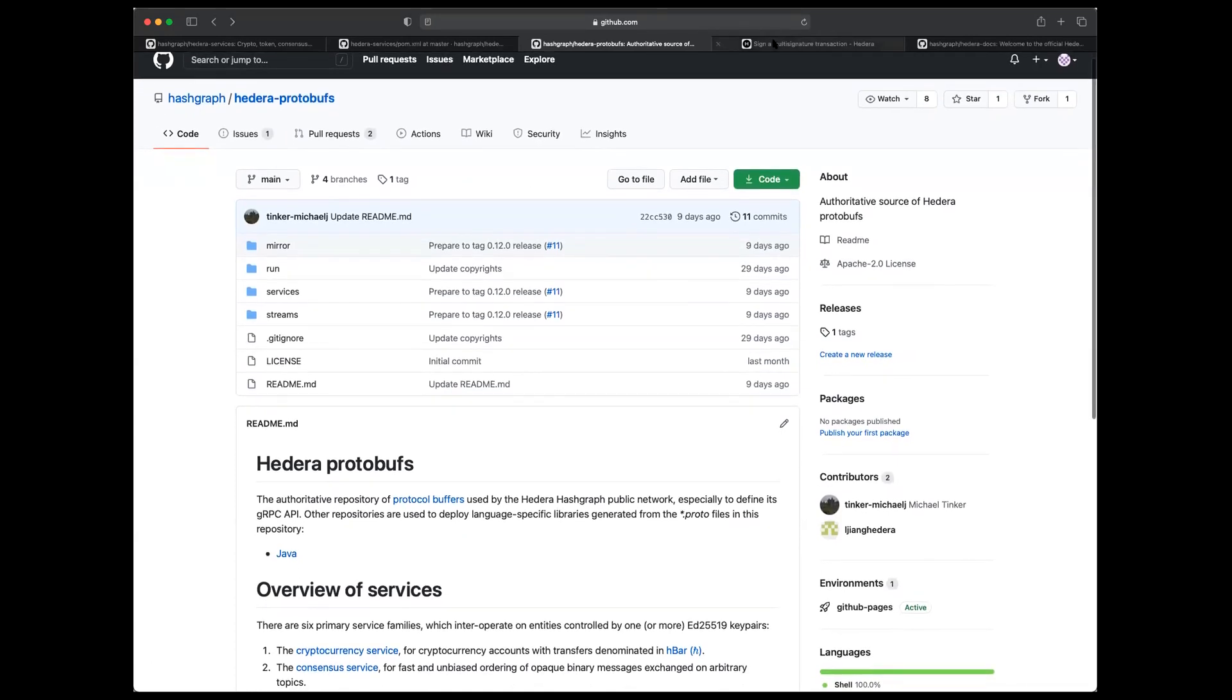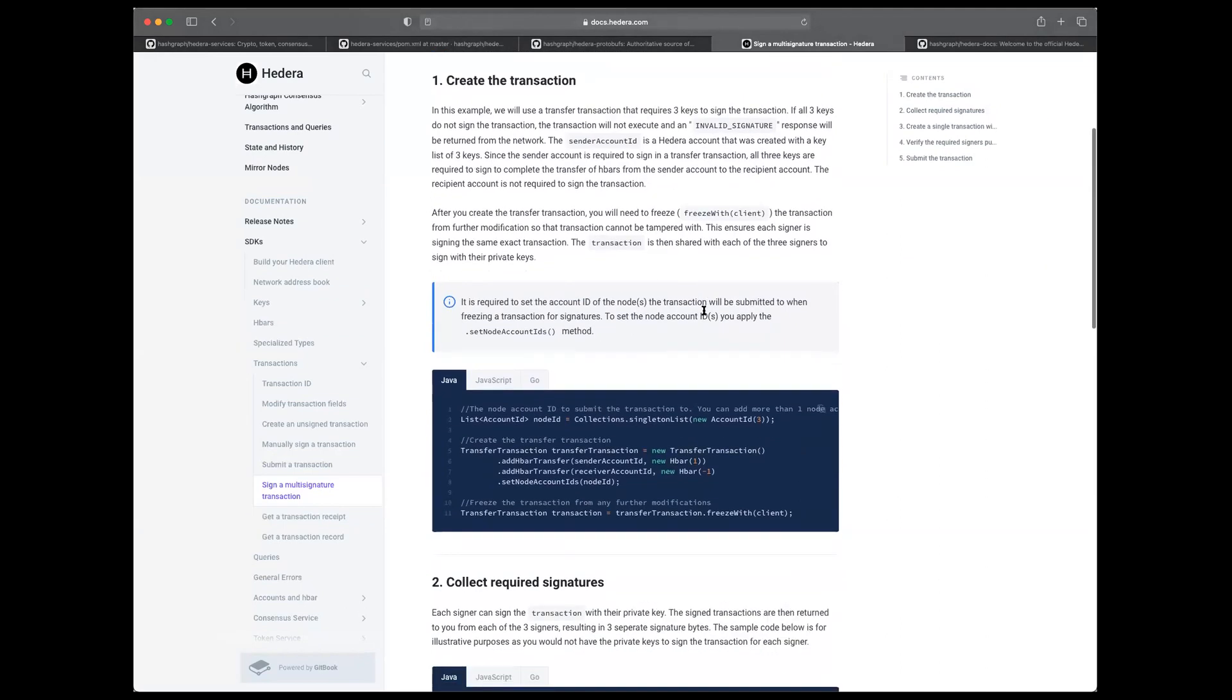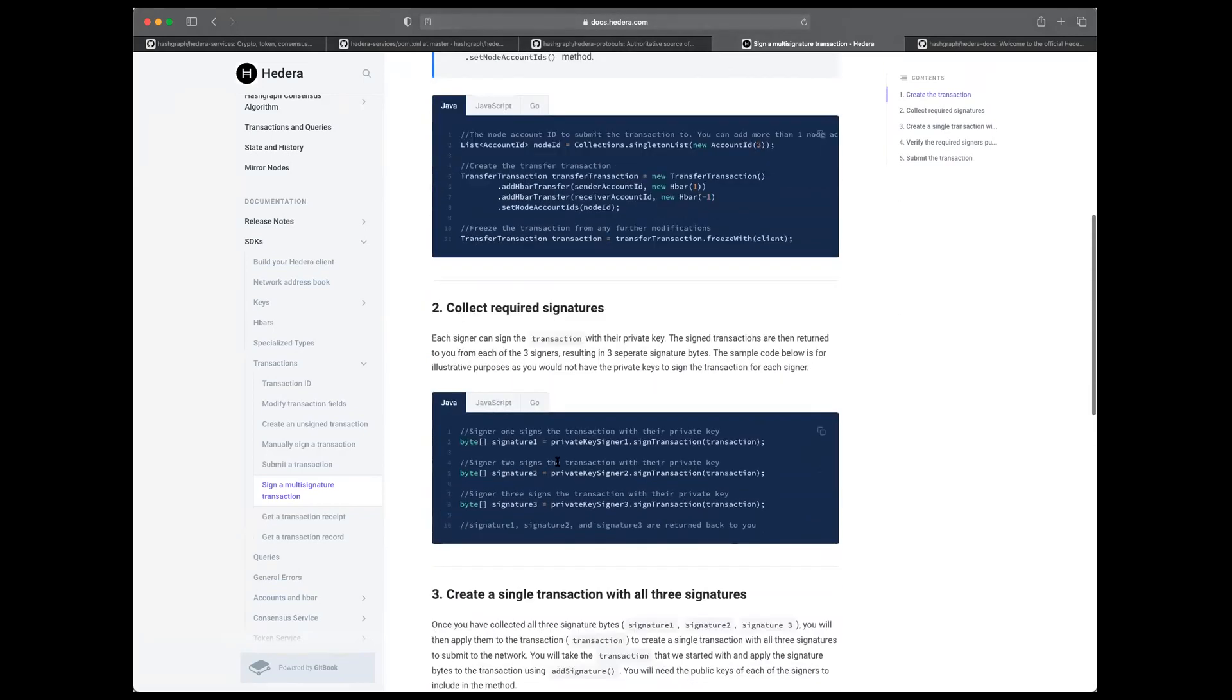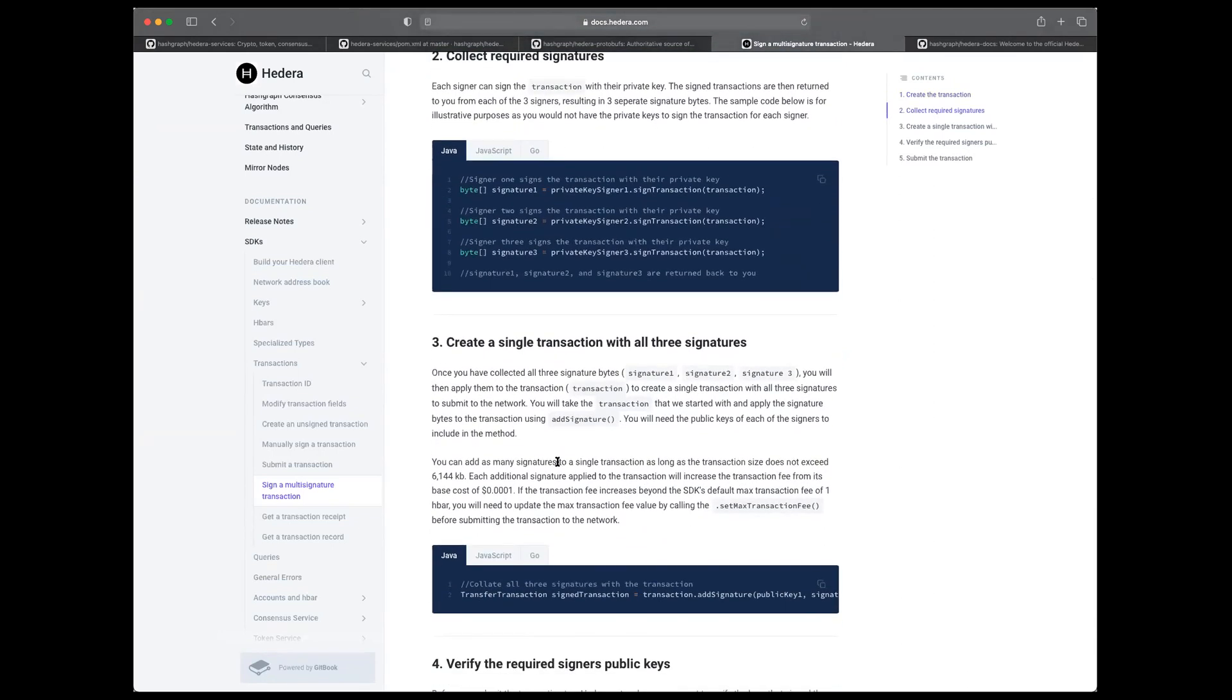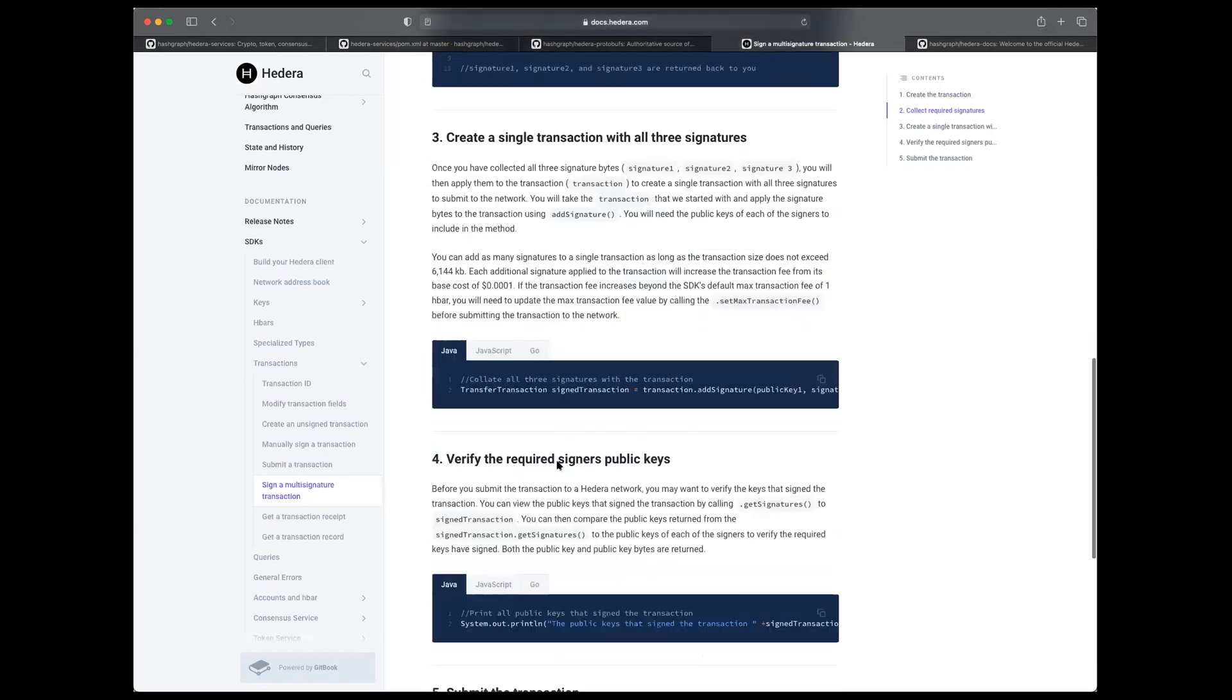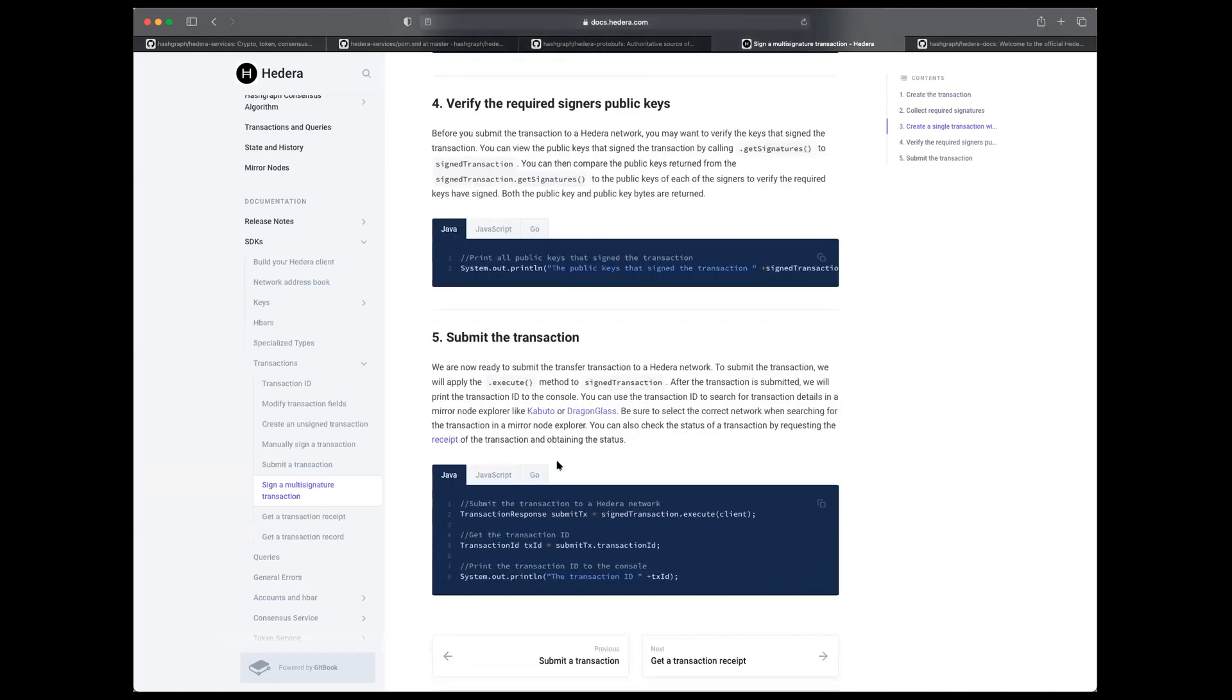The other thing I just wanted to touch on is there is a sample available on the doc side of how to sign a multi-signature transaction. It goes from the creation of a transaction just as an example, but you can really use this for any transaction type on the Hedera network that has a key set up for multi-signature transactions. Talks about how you can go about collecting the required signatures, and then collating all the signatures to a single transaction to get ready for it to be submitted to the network. You can verify who signed the transaction, and then the last step is submitting that collated transaction to the network.